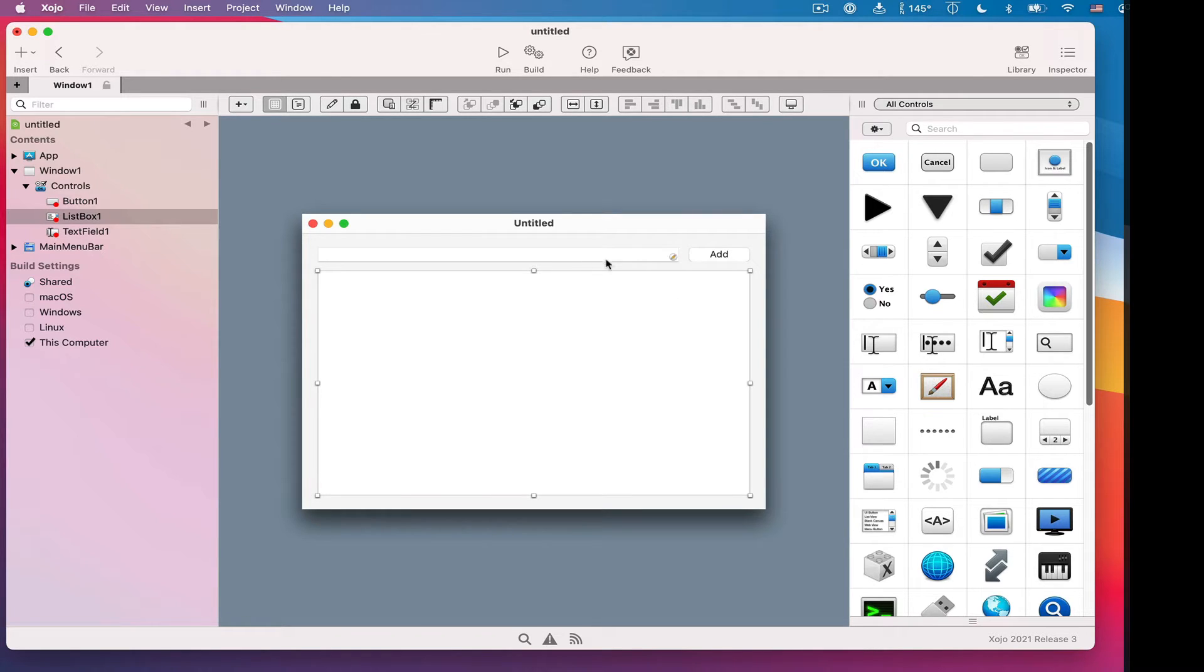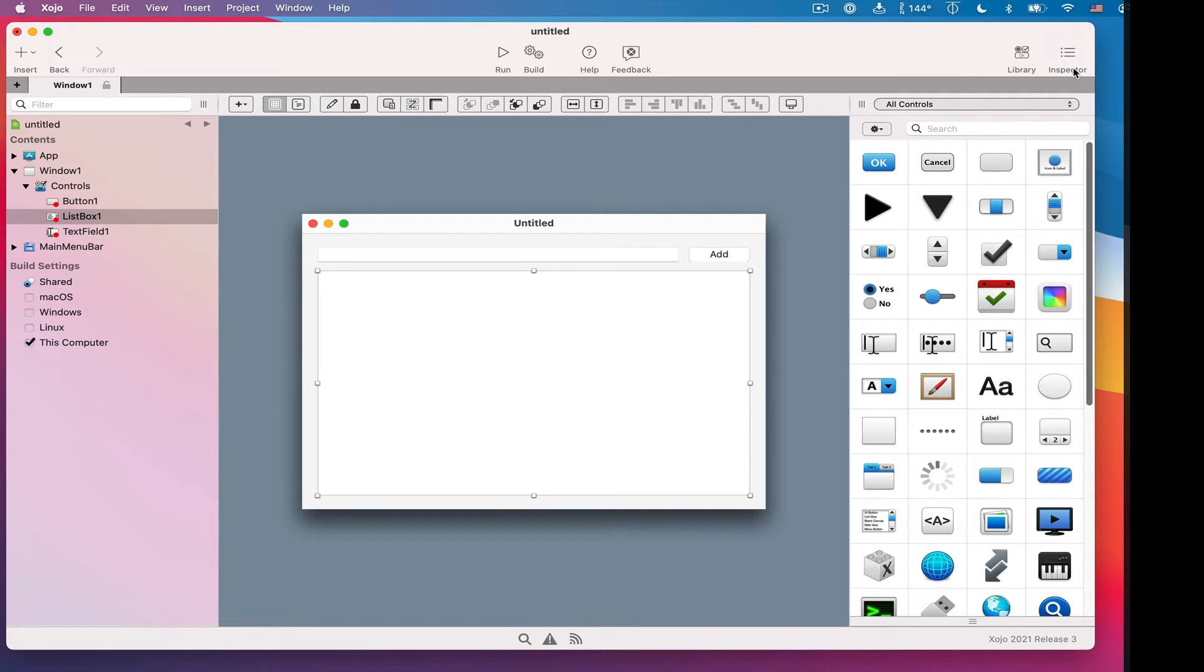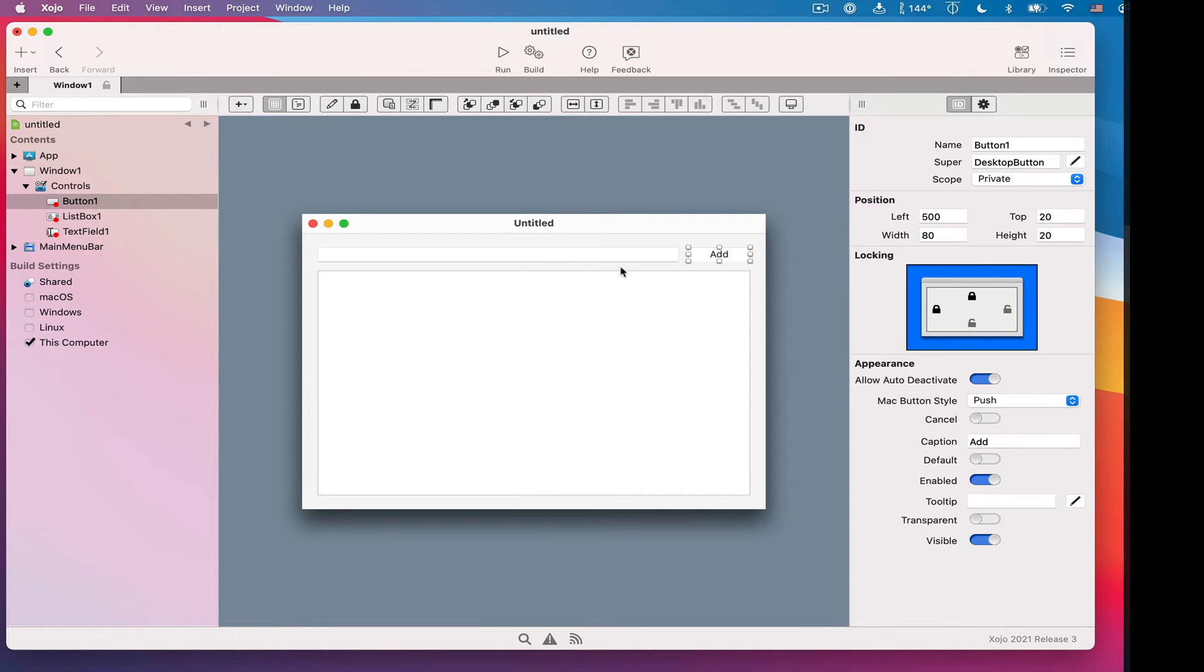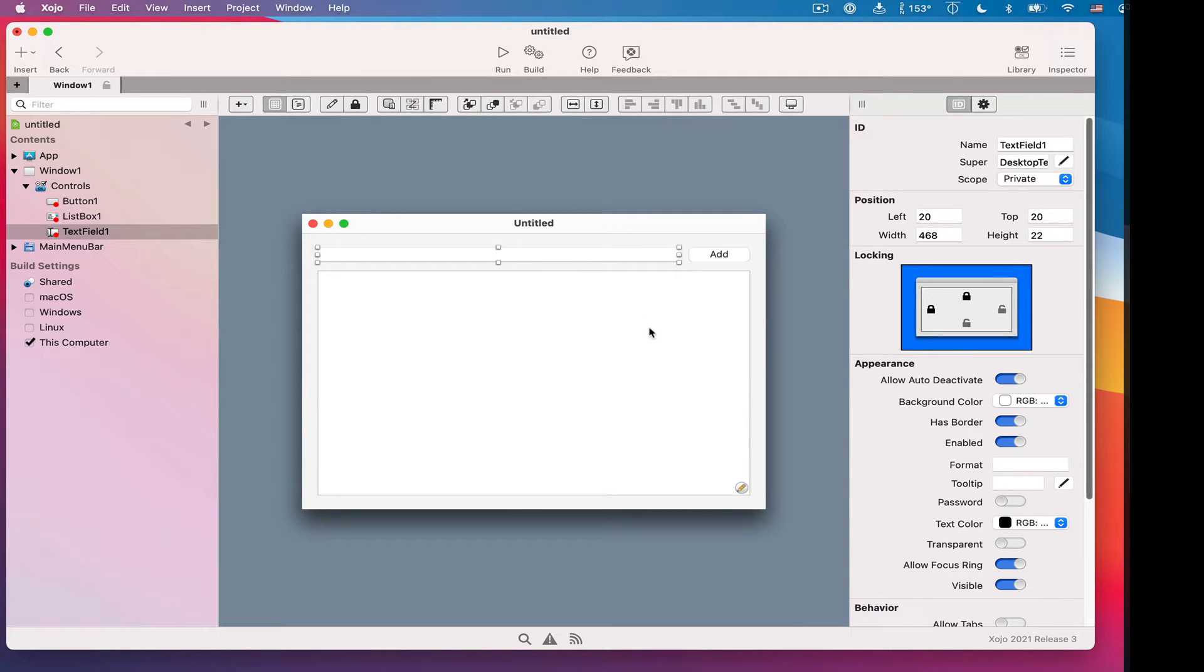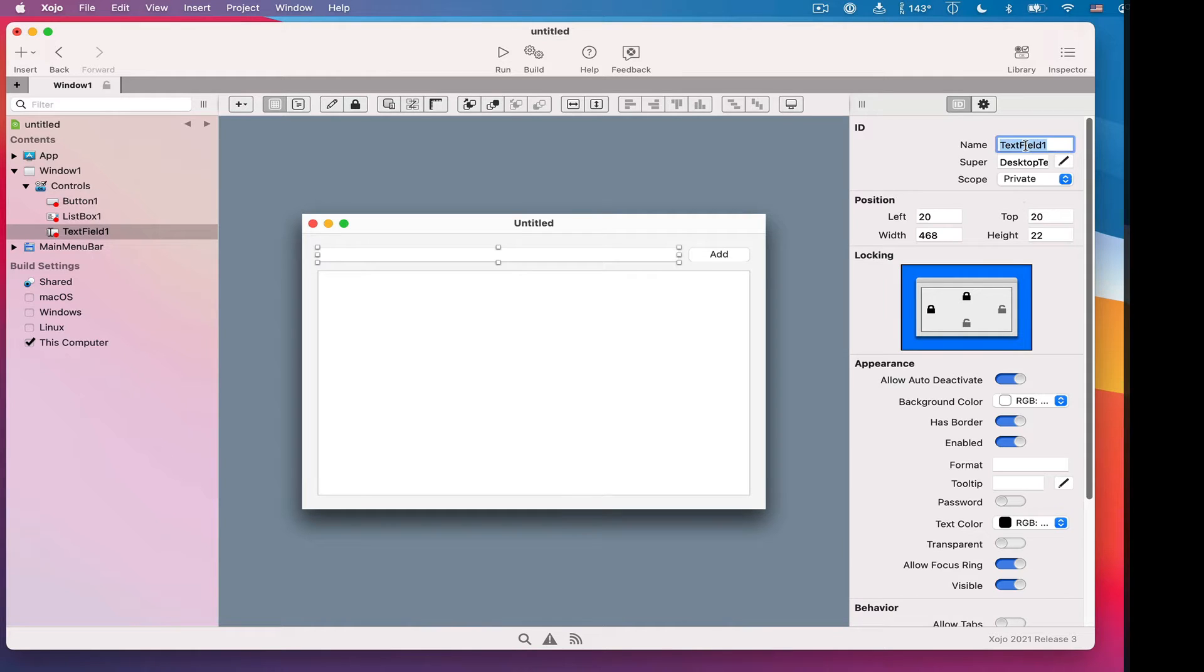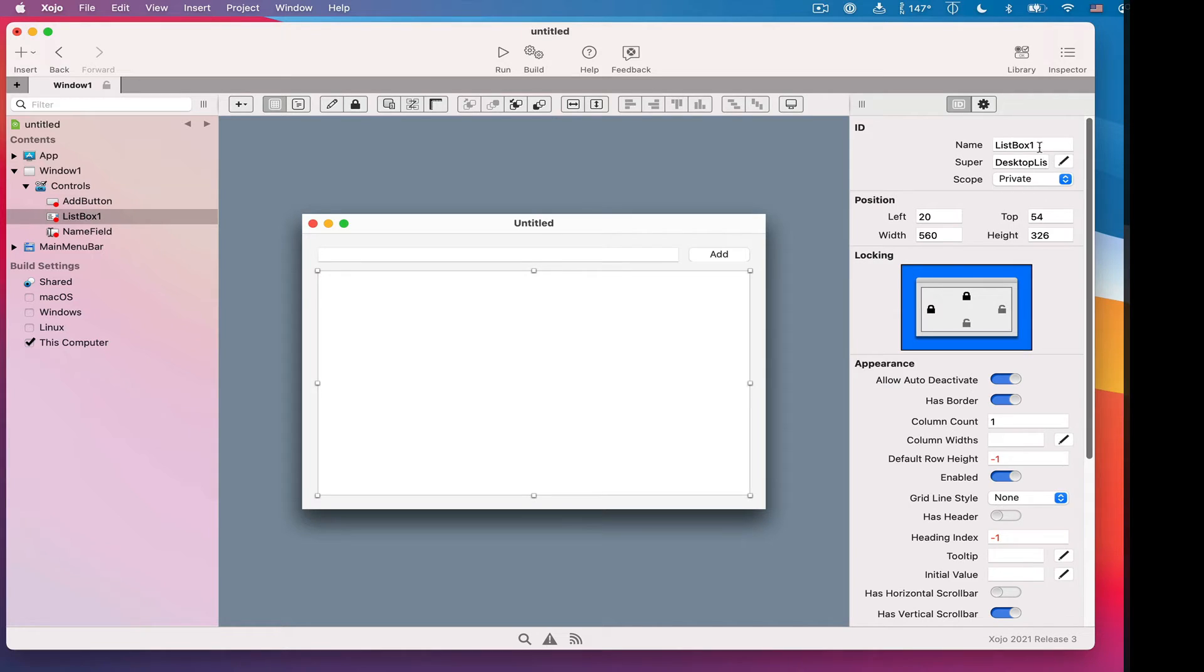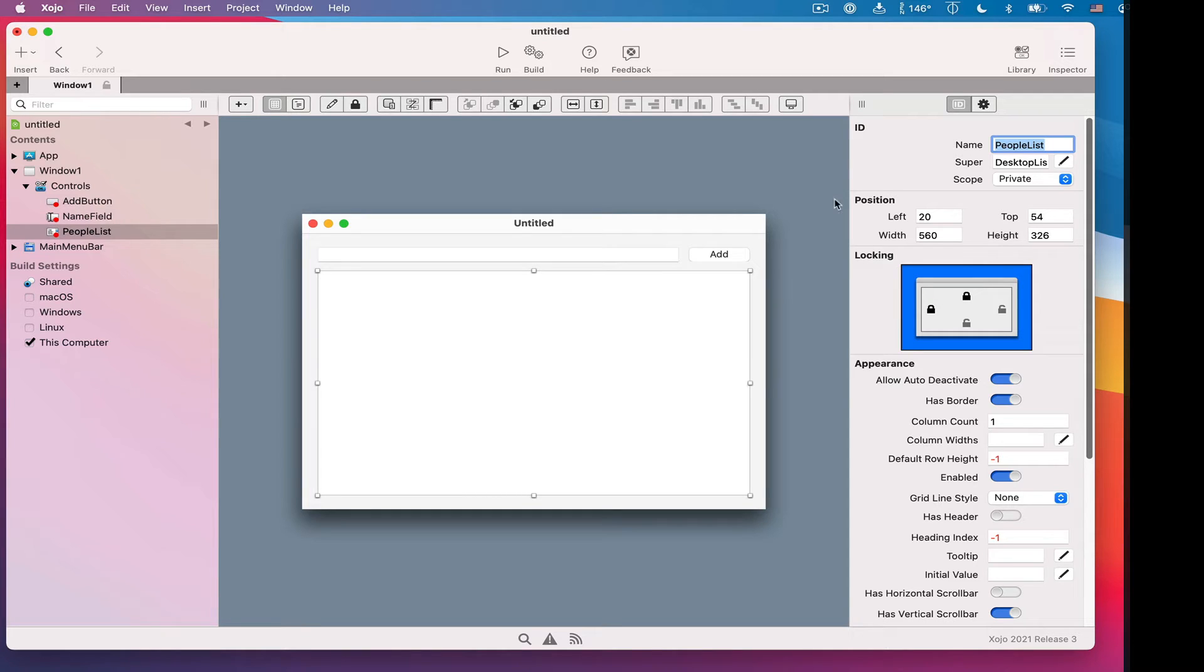What I want to do is make it so that when the user types in this field and clicks the add button, the contents of that field will show up in this list. So the first thing I want to do is go over here to the inspector. This is another pane that can appear on the right-hand side, and it just shows you various properties of the thing you select. So I'm going to change the names of these controls. Because I'm going to write some code, I want to give them more meaningful names. So let's call this one name field, the add button add button, and then the list box will be people list. The next step is to write some code.